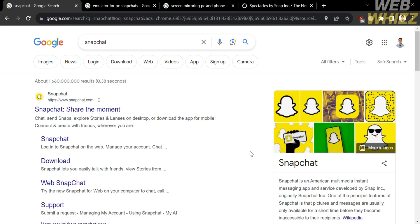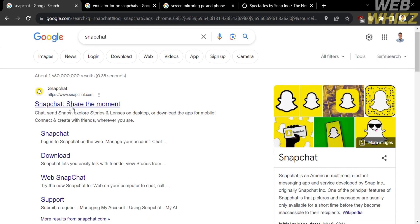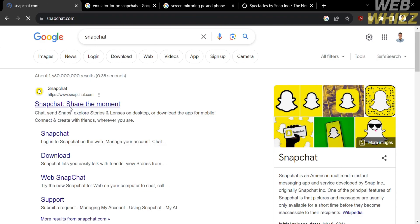The first thing that you need to do is open your browser and go to snapchat.com. Or alternatively, you can simply click the link on the description below. And upon clicking on it, you will be directed to this platform.